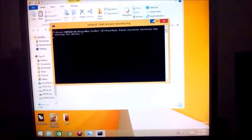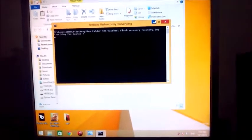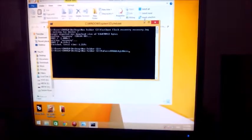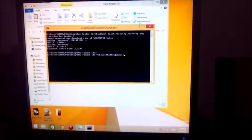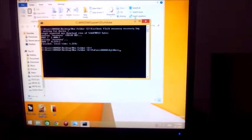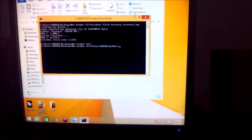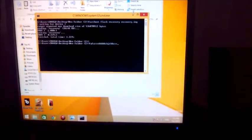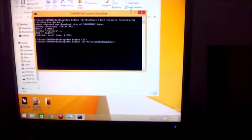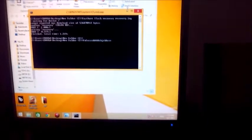Now just connect your OnePlus 2 via USB to your PC and your device is detected. The recovery is now being written.